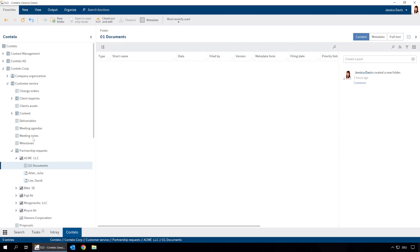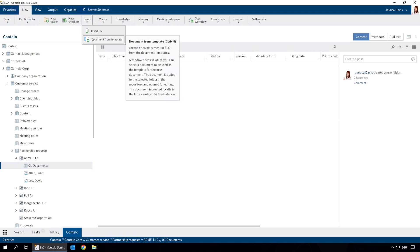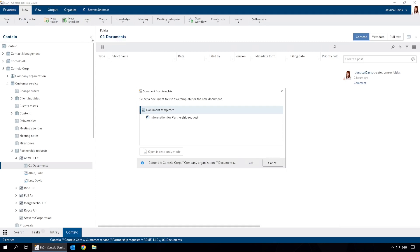We want to send Acme LLC information about a business partnership using a template designed for this purpose. To create the document, we select document from template from the insert menu on the new tab.